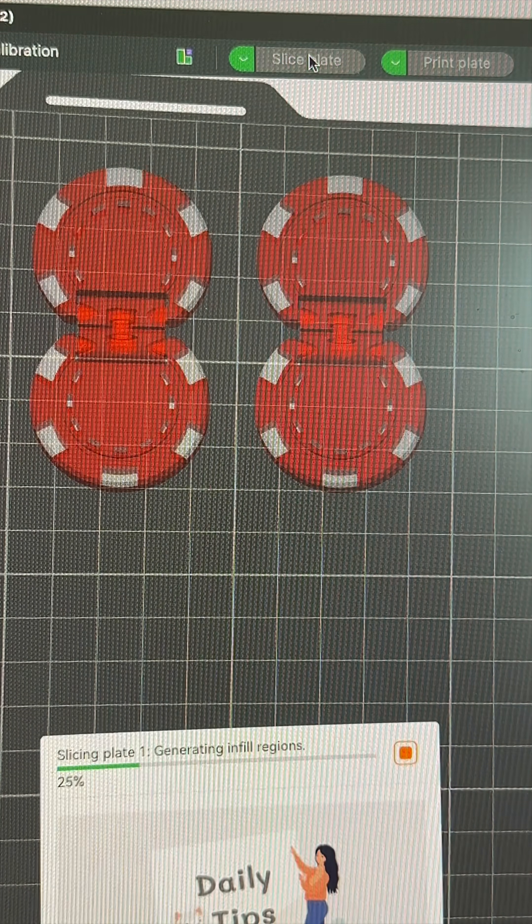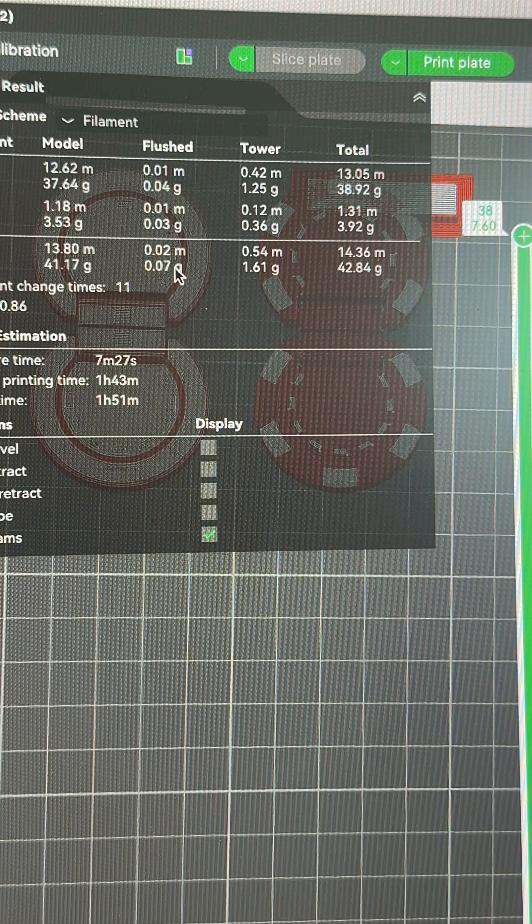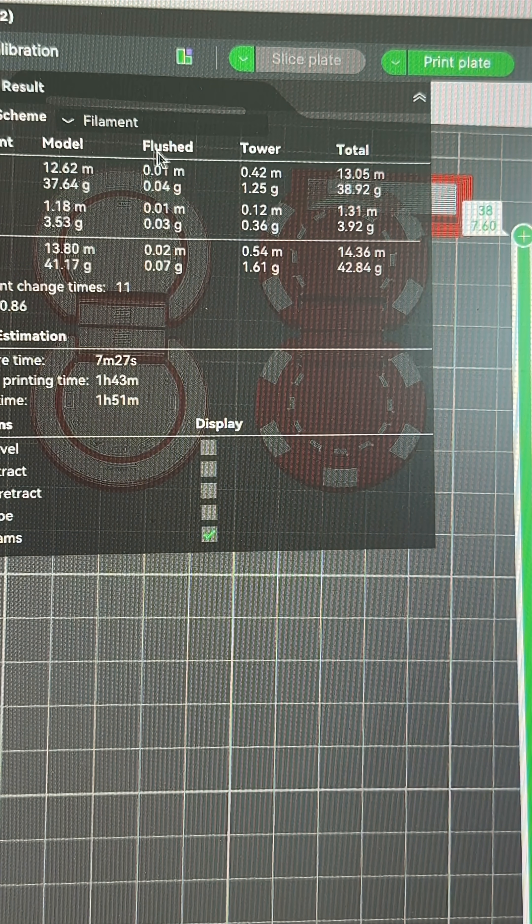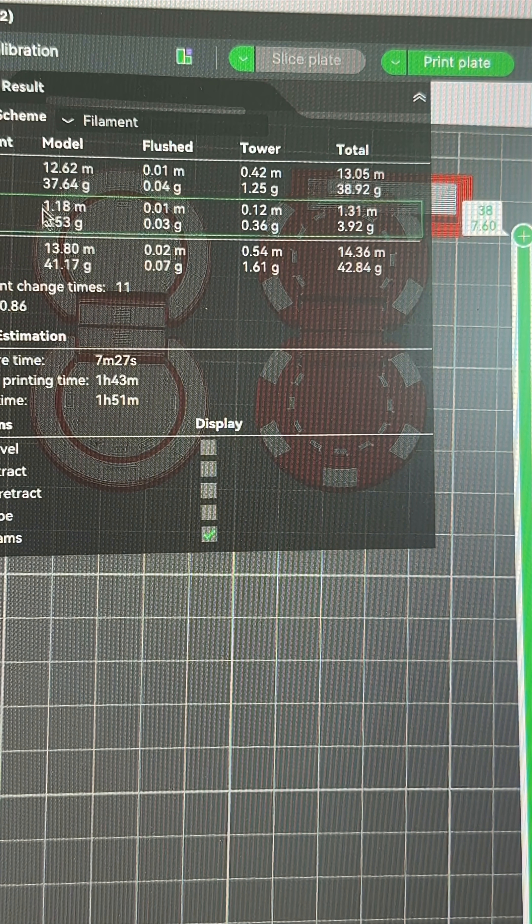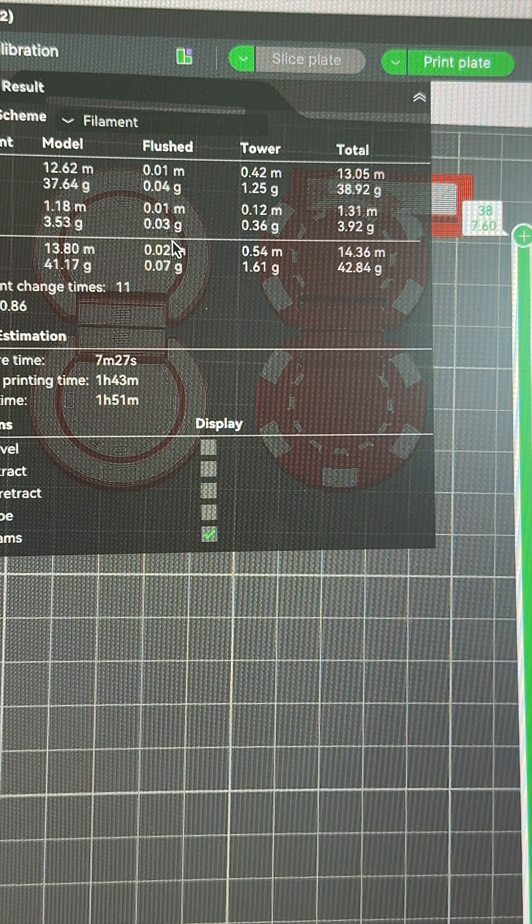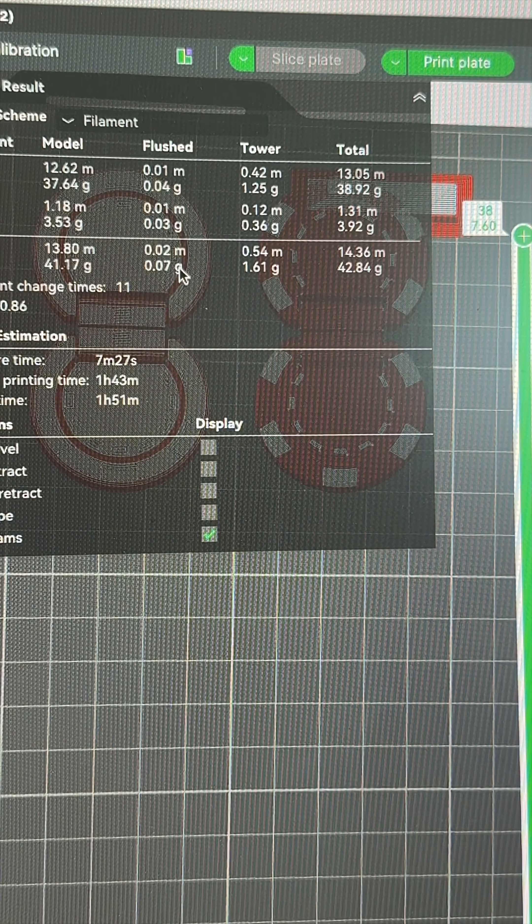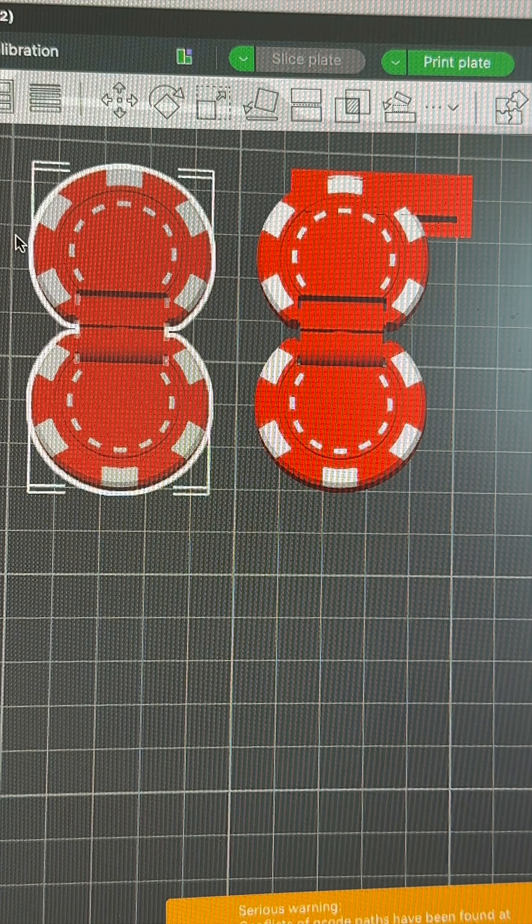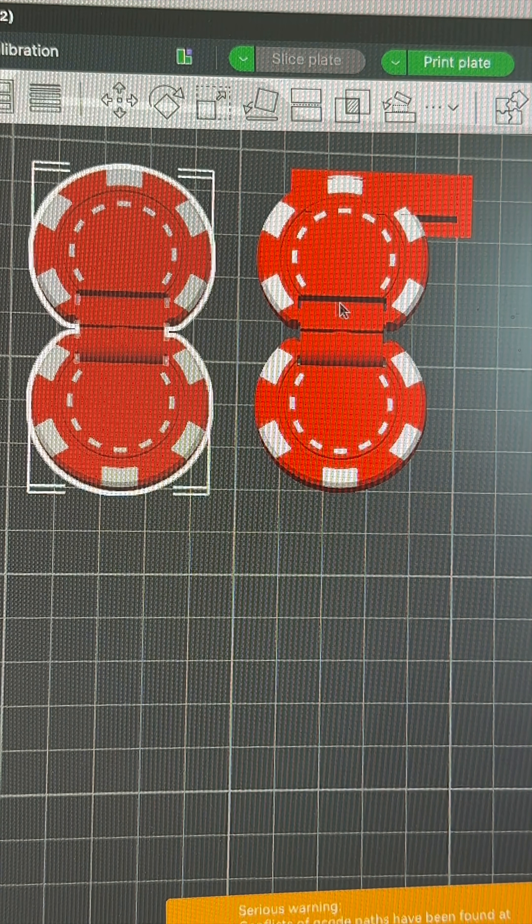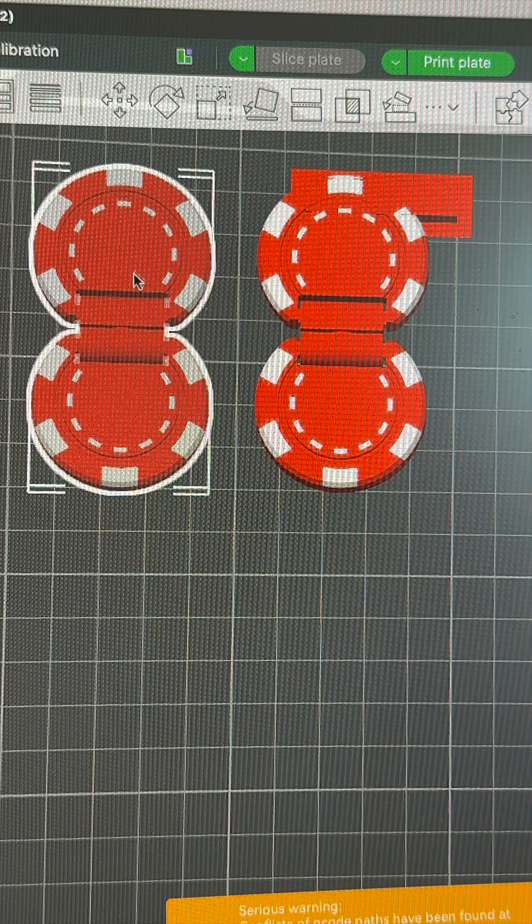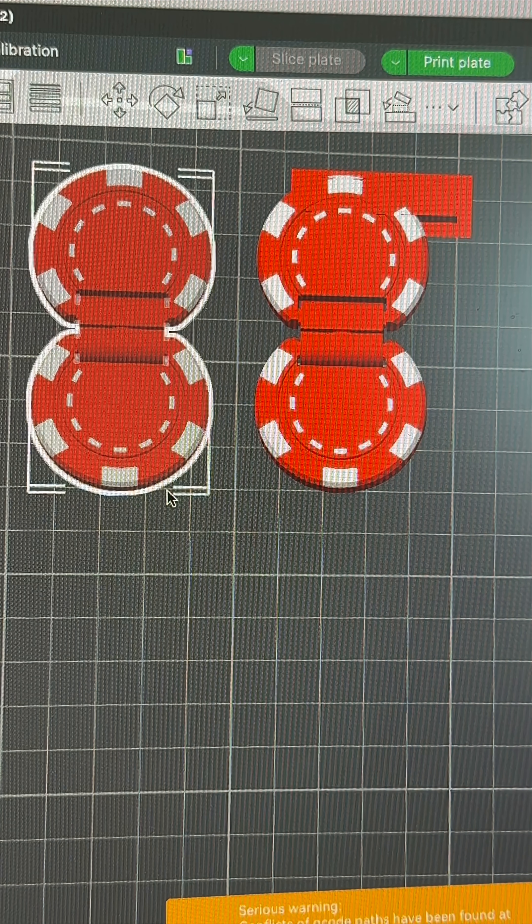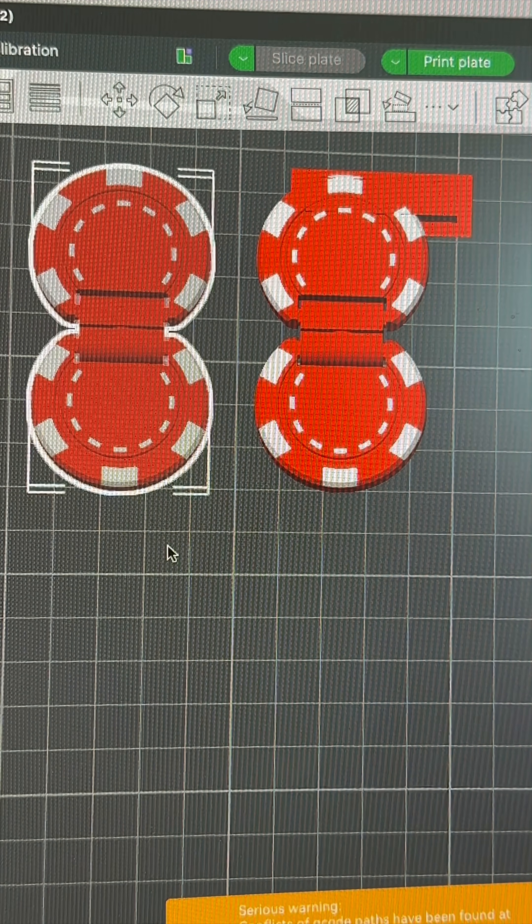Slice again and this time we're going to waste virtually no filament whatsoever. Obviously, we're going to use more because we're printing it twice, but we're not going to waste any. The one you flush into, the colors may not be perfect because it's just going to spit out what it's getting rid of. But nevertheless, if it's a fidget item, that's probably not going to matter too much.